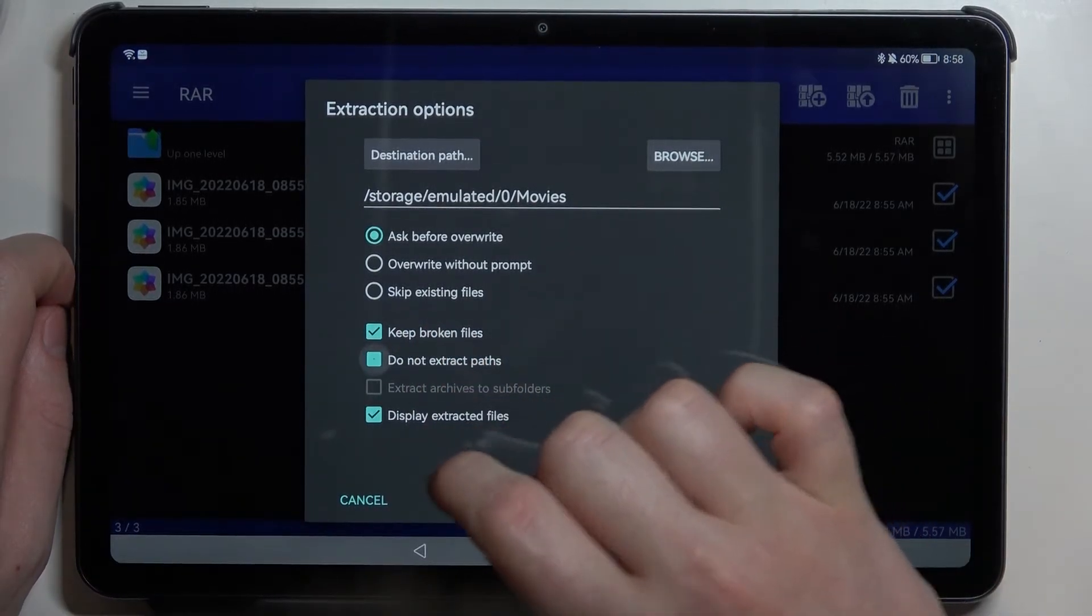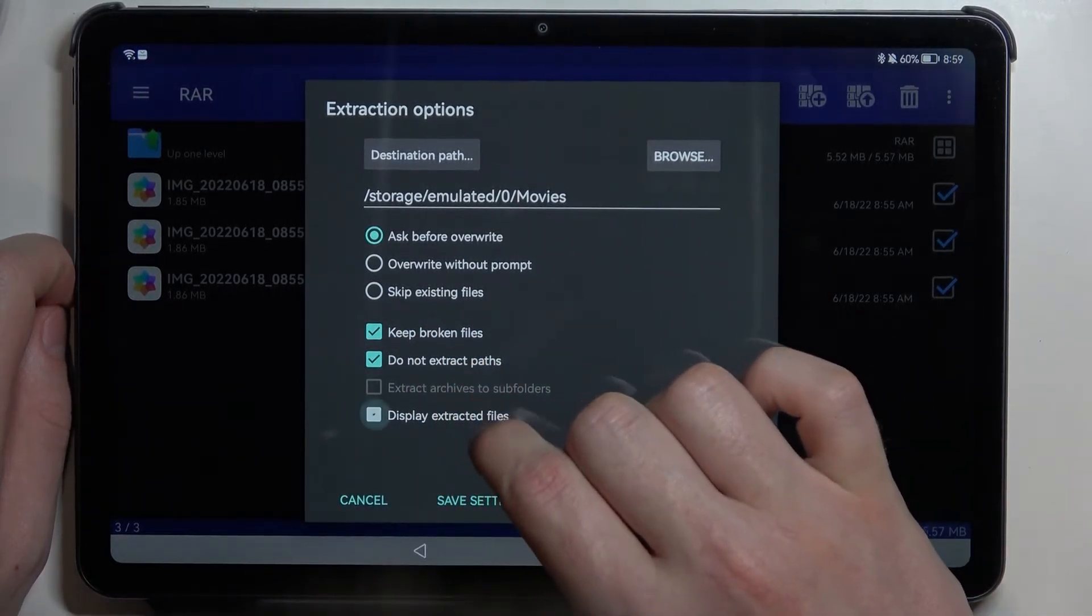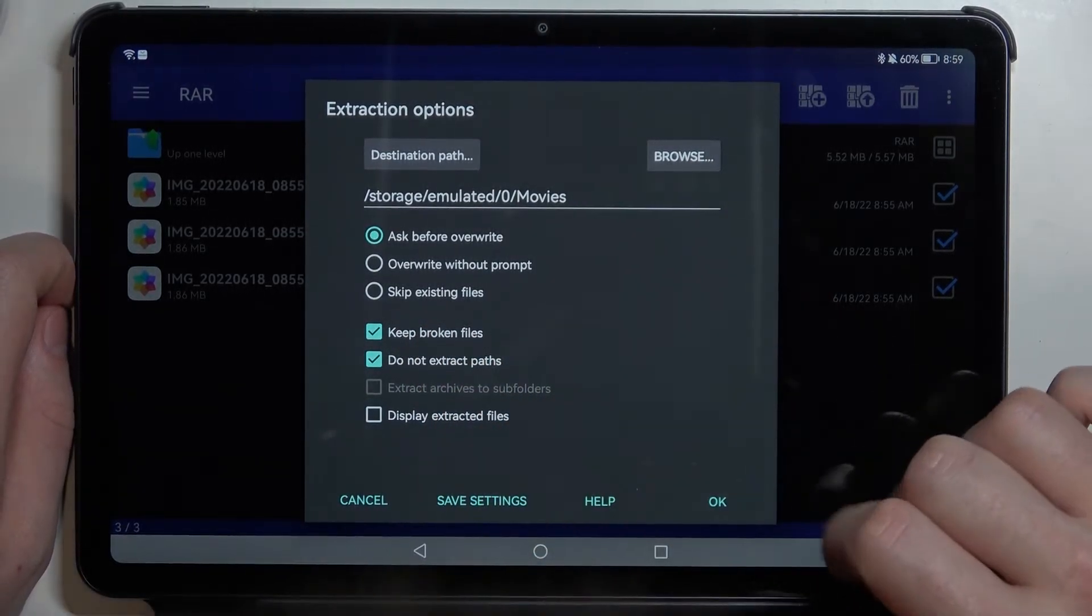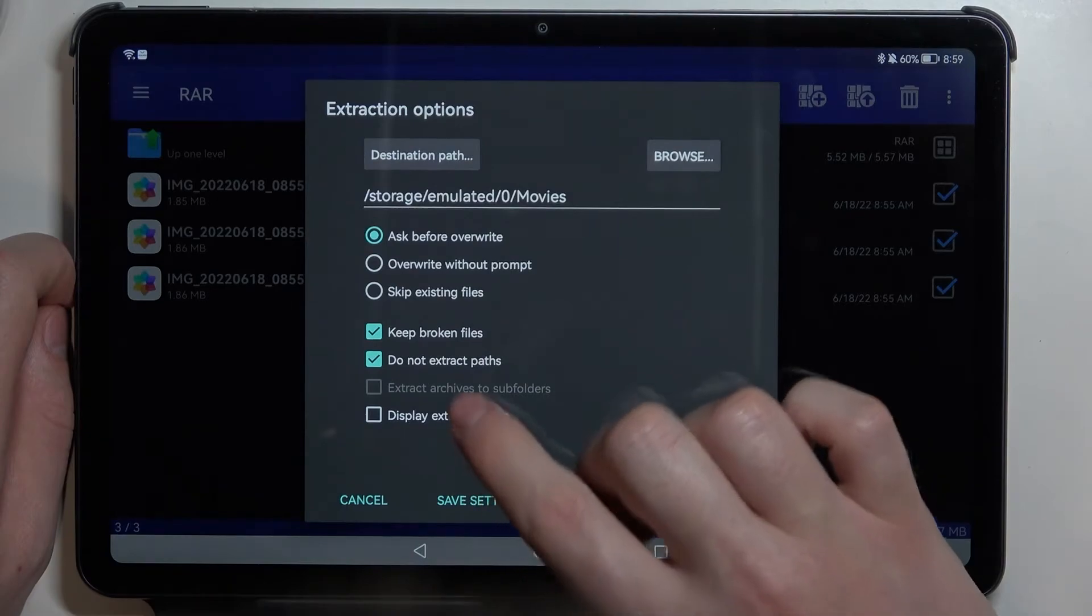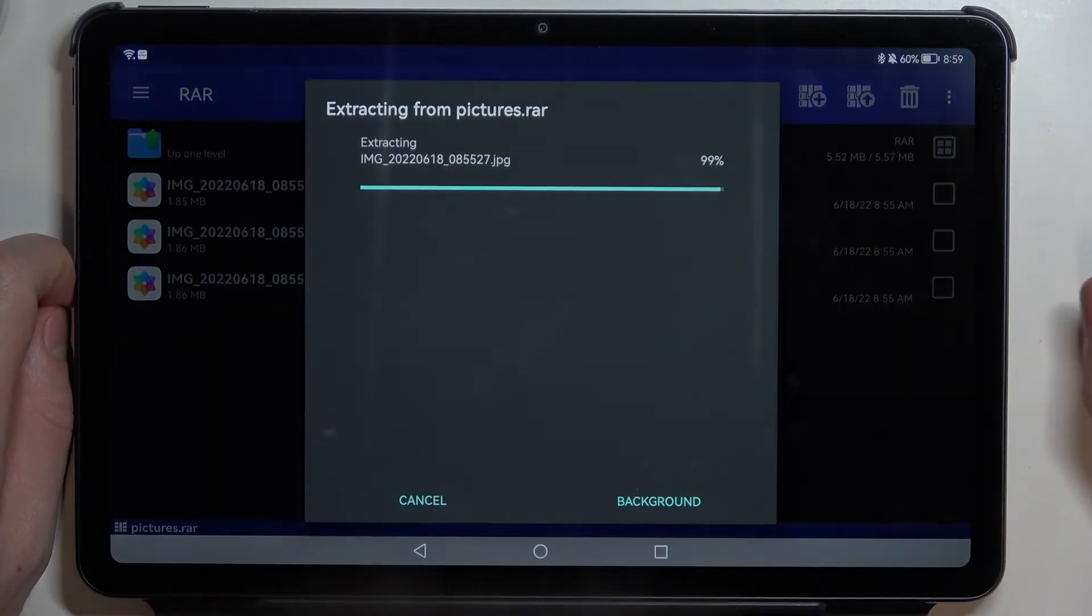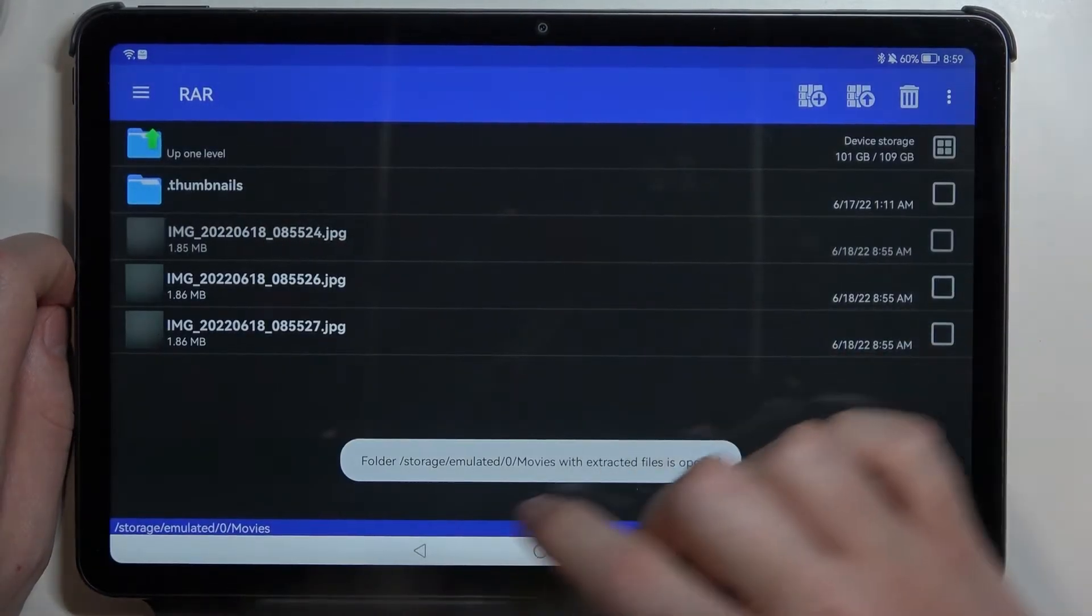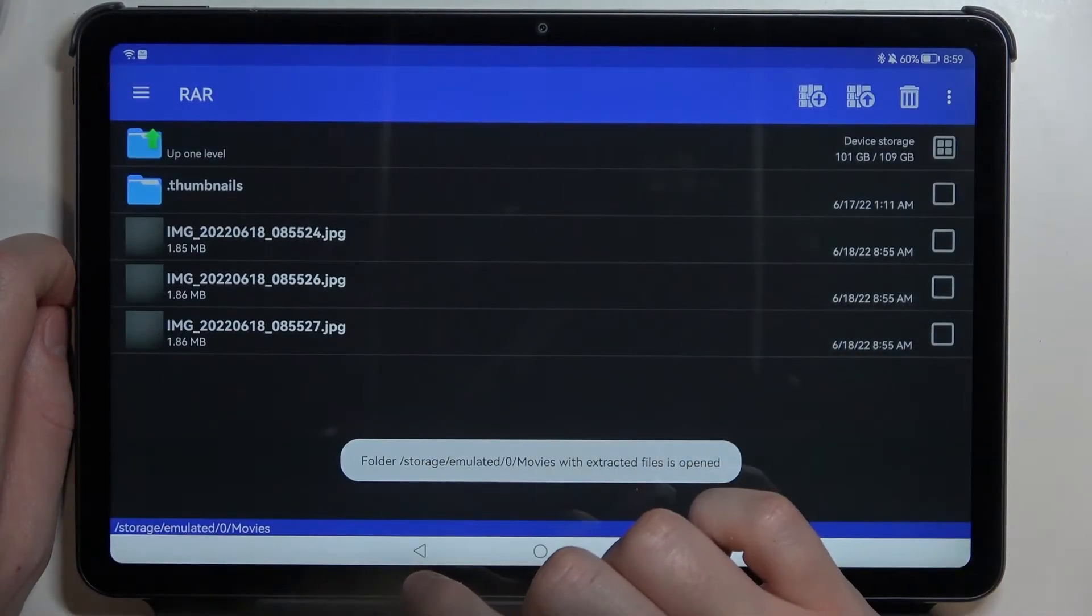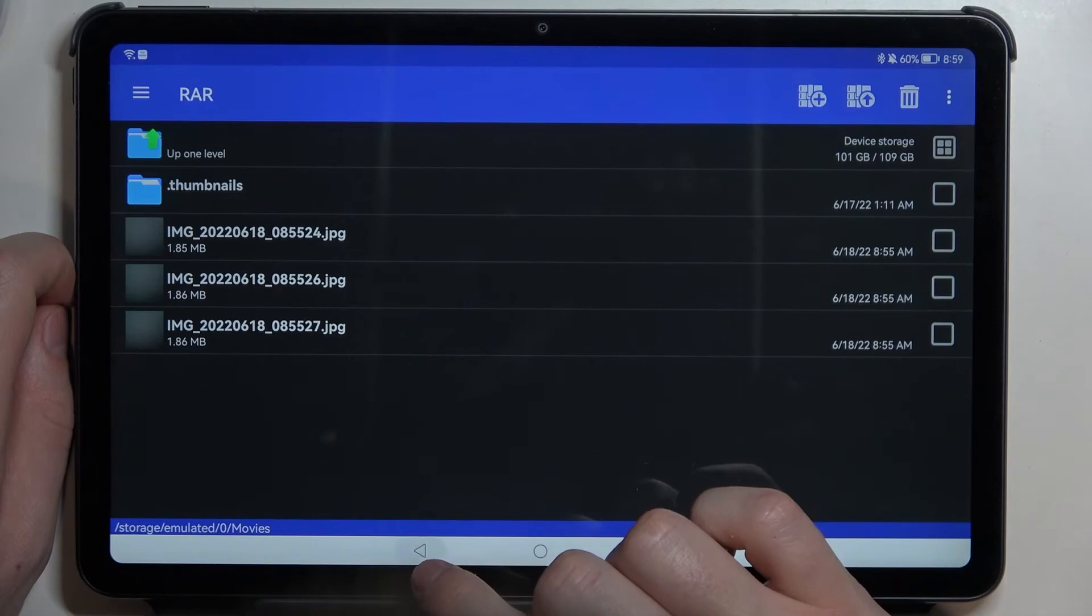You can keep broken files, do not extract paths, or display extracted files. After everything is set click OK and that way you'll be able to unpack the files.